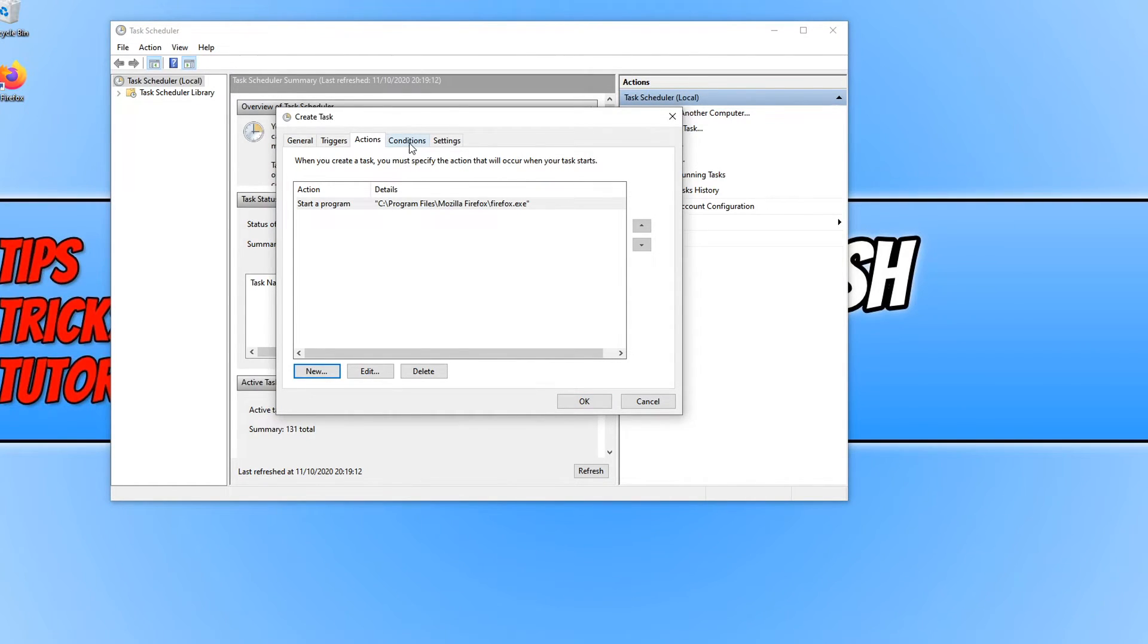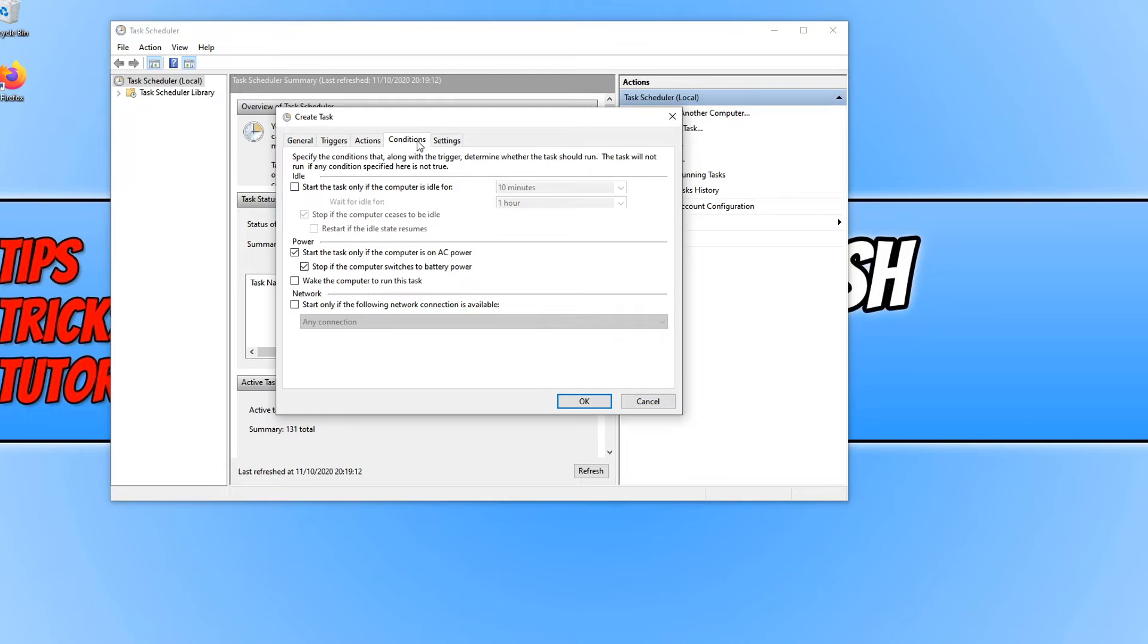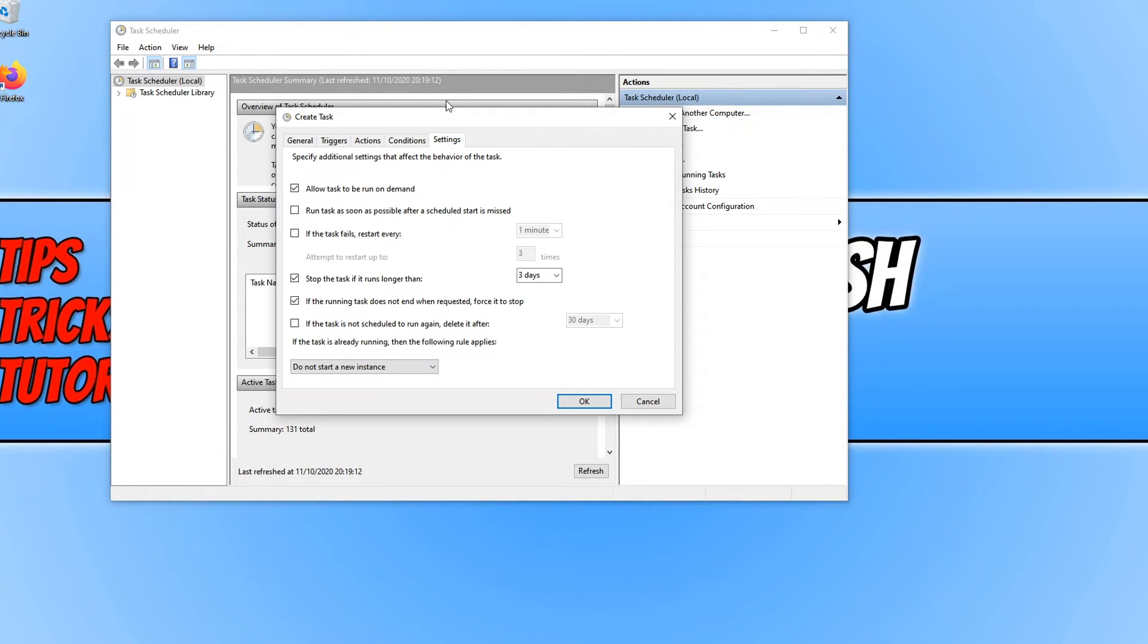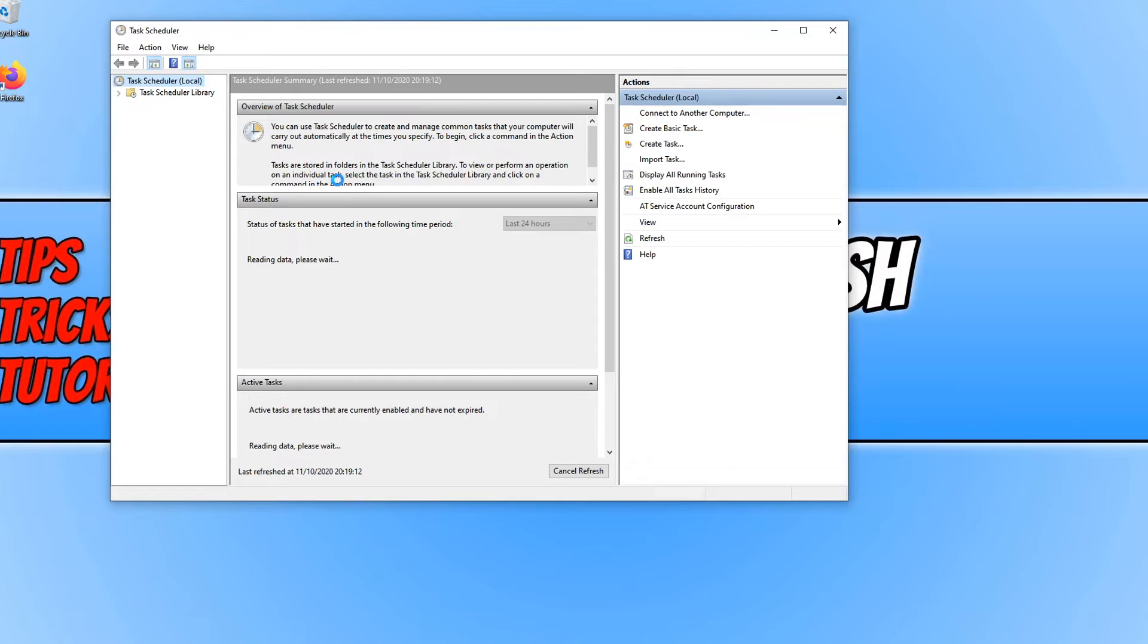You can also take a look at the other tabs if you want to change any settings in these. We can now go ahead and press OK.